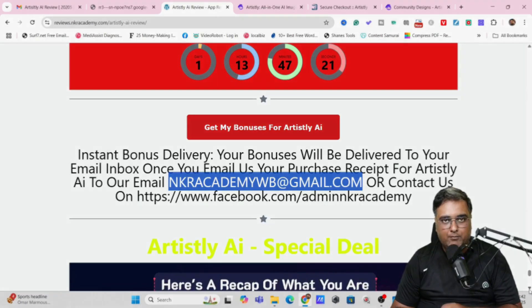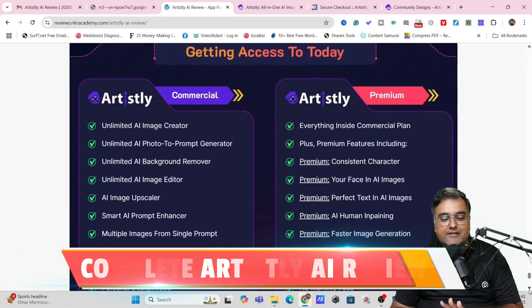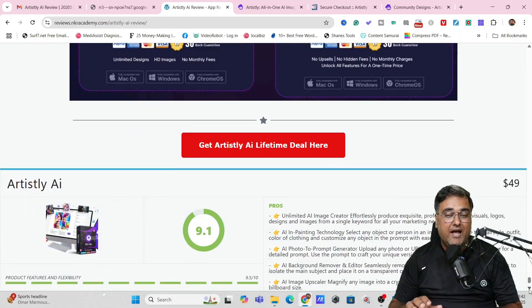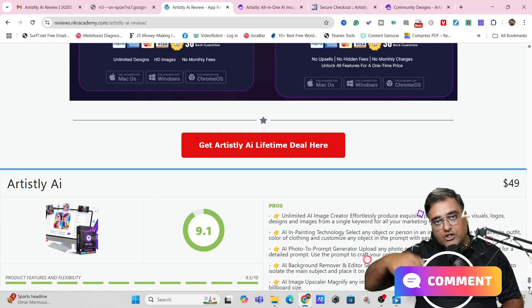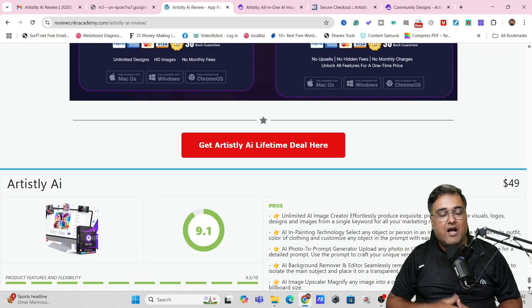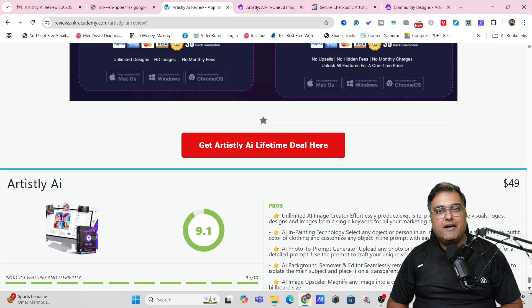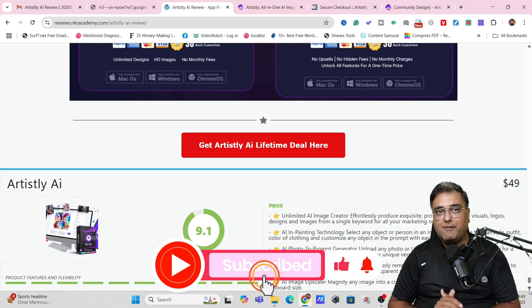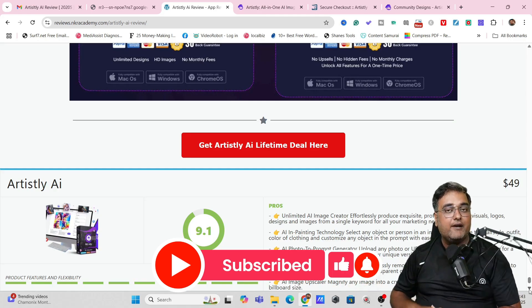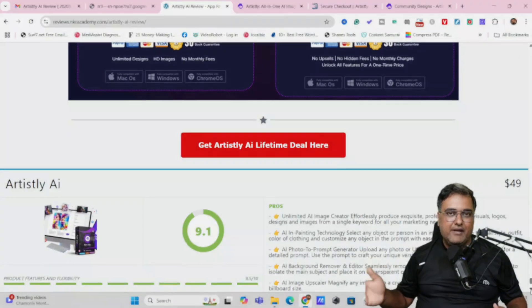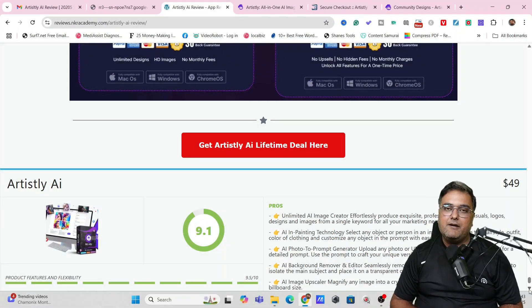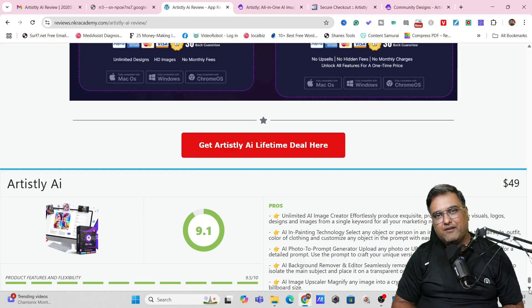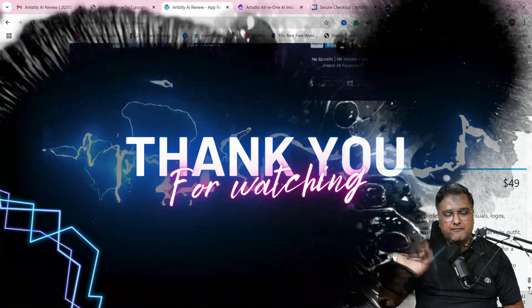So that's it for this Artisly AI review and I really hope that you guys have enjoyed it. If you have, let me know in the comment section. If you've got any particular question about this Artisly AI review, I'll be able to answer you as well. So with that being said, if you're new to this channel, do consider subscribing to this channel and hit the bell notification icon so that you're notified whenever I go online with any videos. So that's it for today. We'll meet again pretty soon somewhere over the internet. Until then, please take care of yourself and your families, and don't forget to keep making money online. Signing off, Shayan. Take care, bye bye.